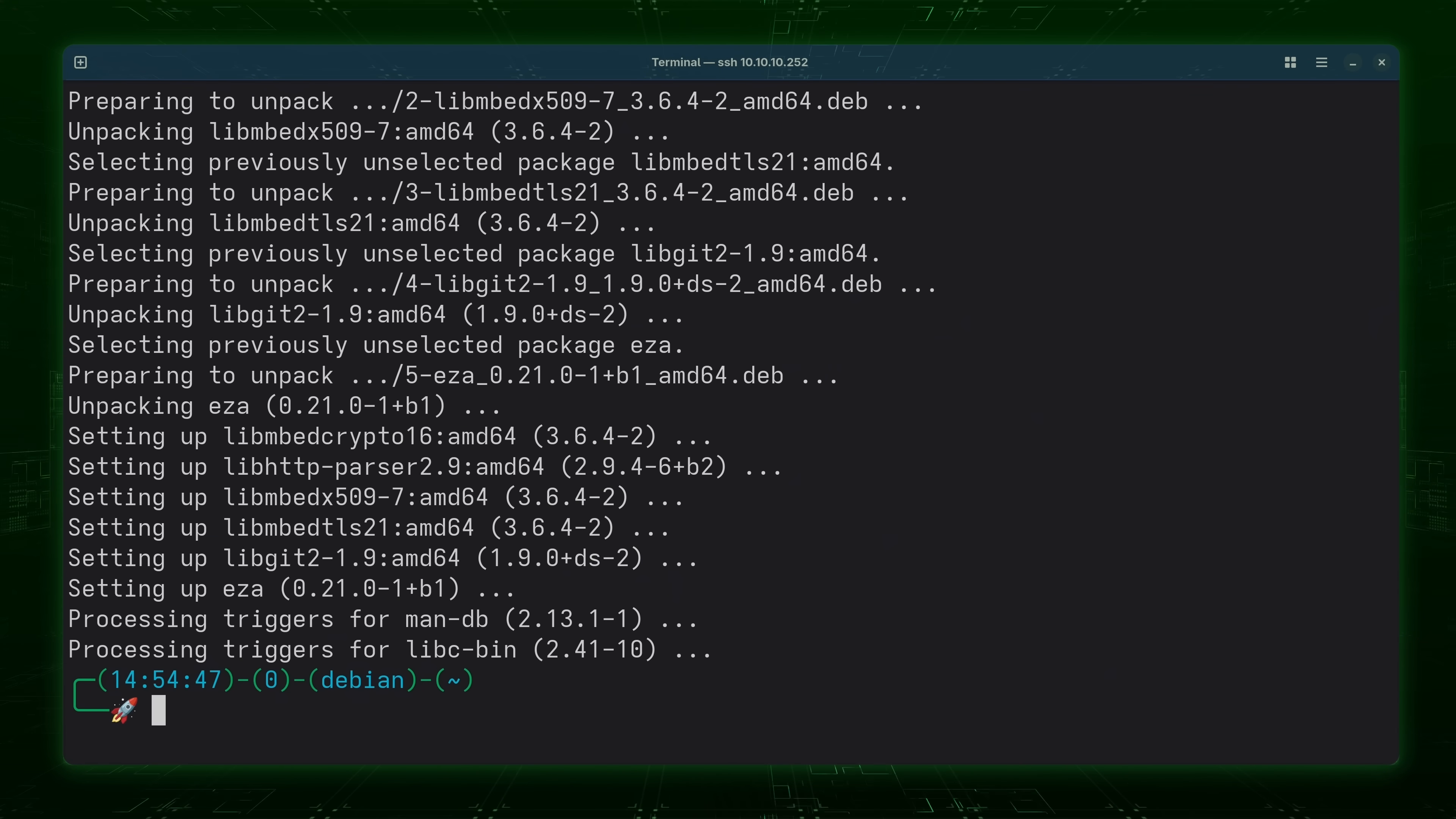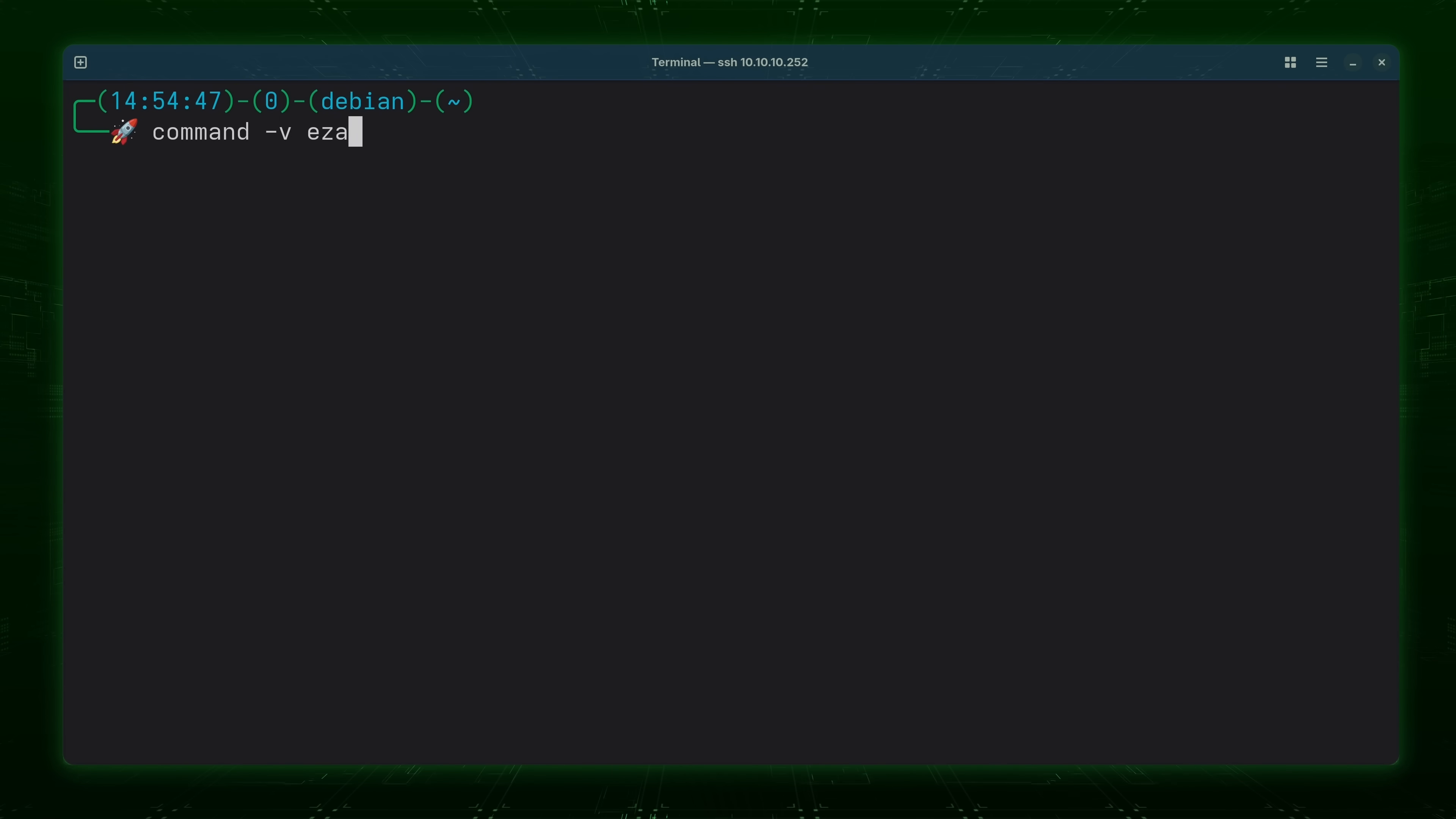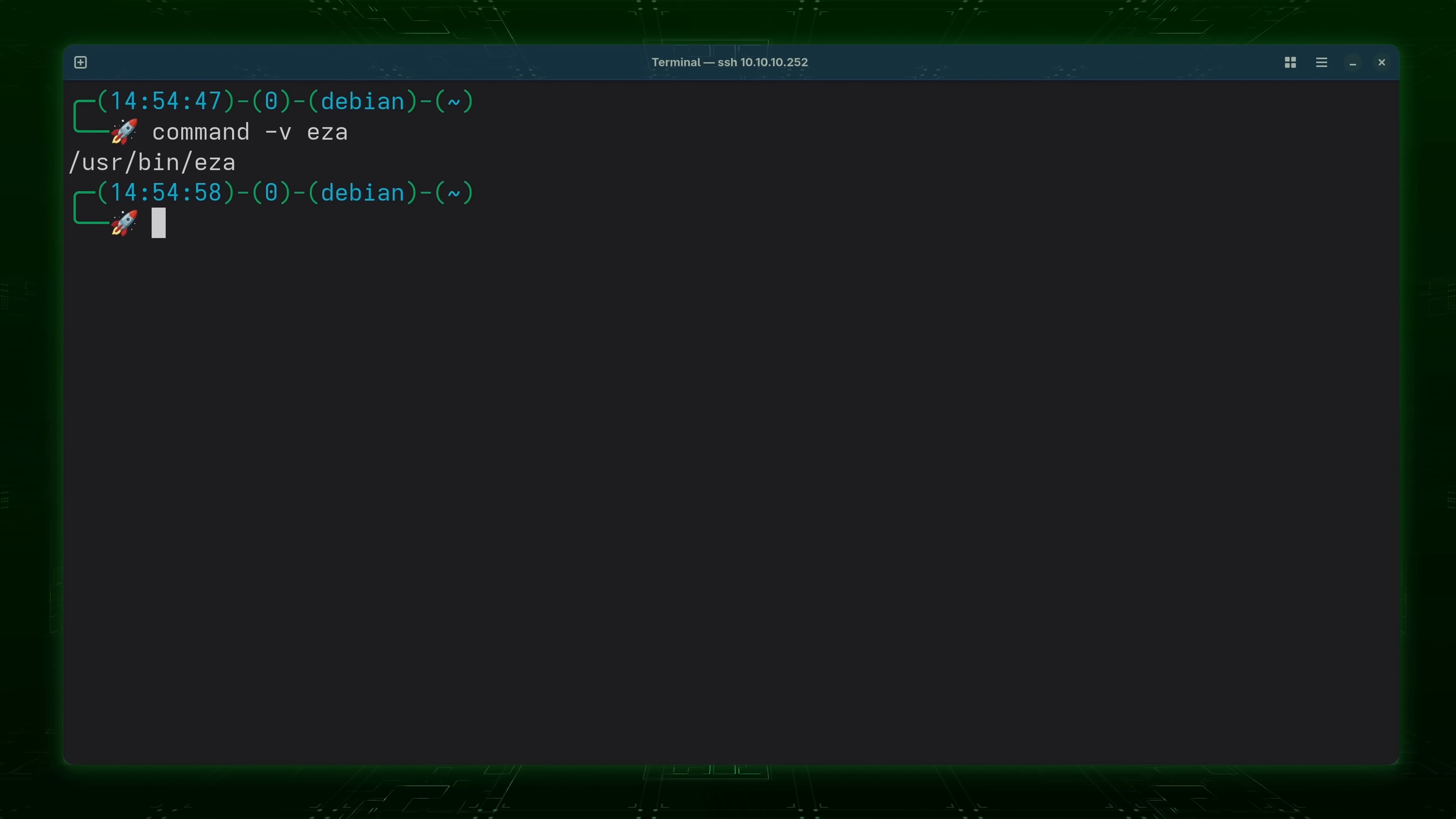And now that we've installed it the command should be available. To confirm that I'll run command -V and then EZA just like that. And as you can see it is available.